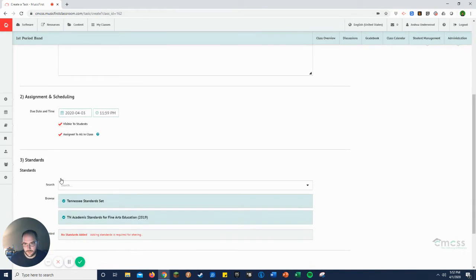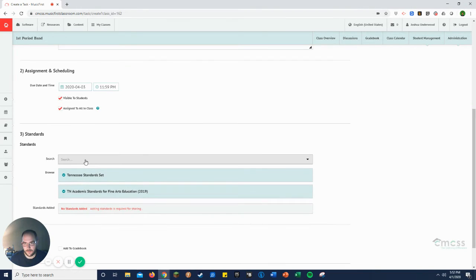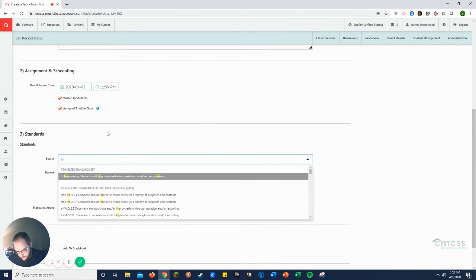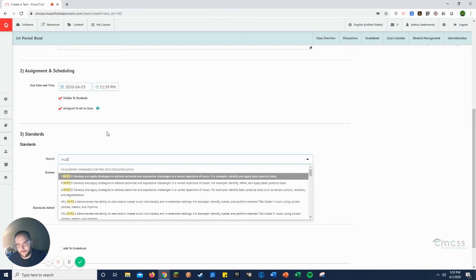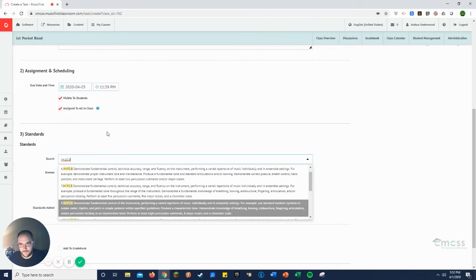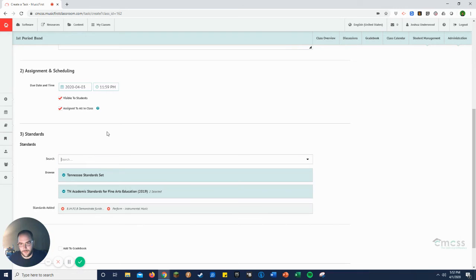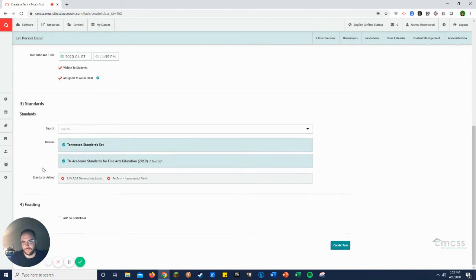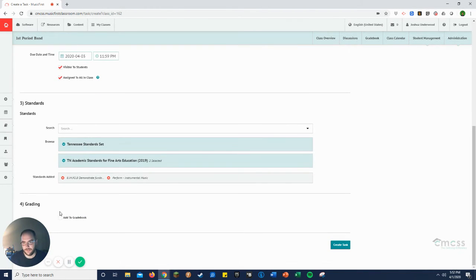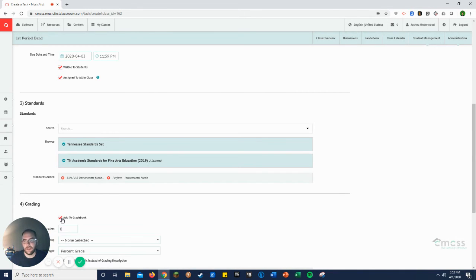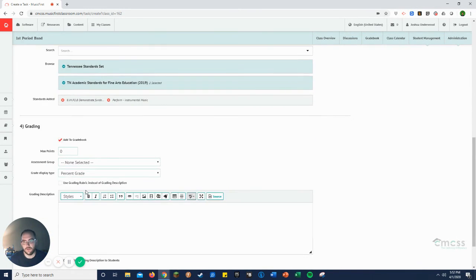Assigned to all the class, visible to the students, yes. What standard do I want us to focus on? IM.P2.B. And this is an eighth grade one. So there we go. So then it attaches your standard just so that we can include that and show that we are teaching and assessing our standards. And then if you want it to go into the music first gradebook.